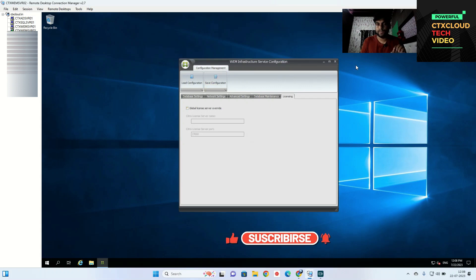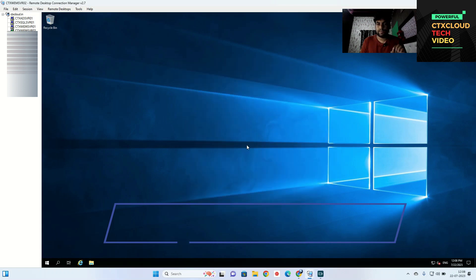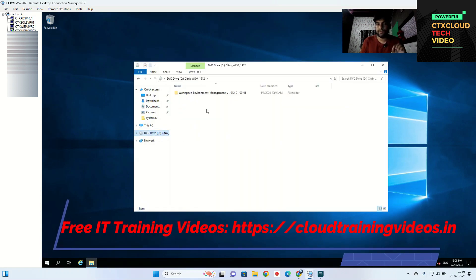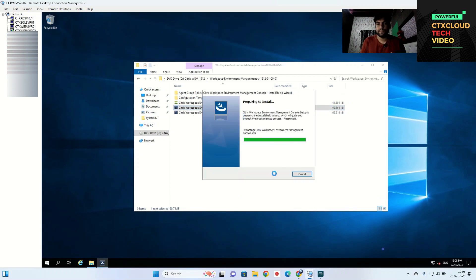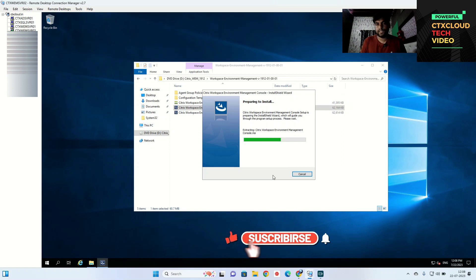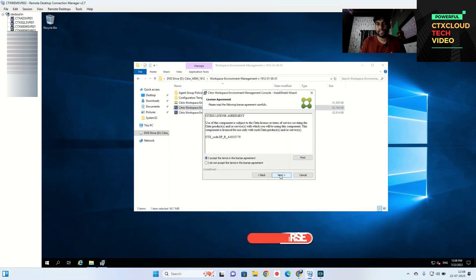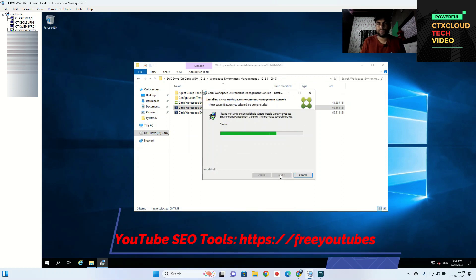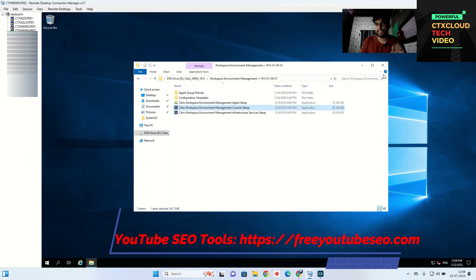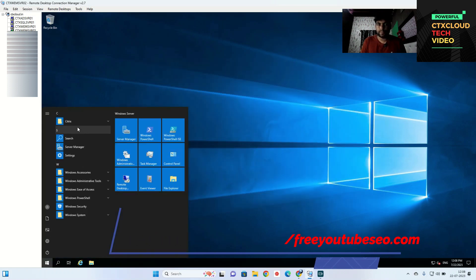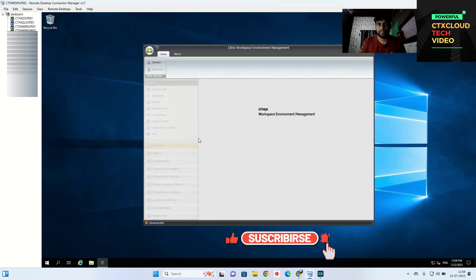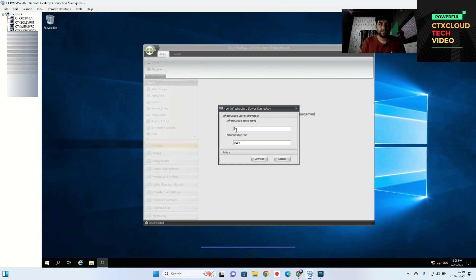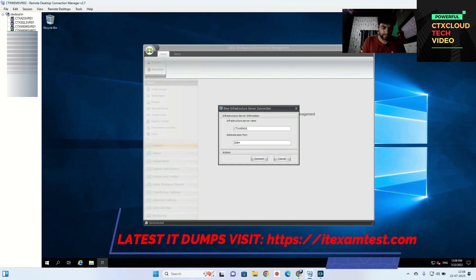After that, you need to install the Web Console. Click on it and run as administrator. It will take one or two minutes. Click Next, I Accept, Next, Next, Next, Next, and then Install. The Web Console has been installed successfully. After that, click on Citrix, then click on Web Console. Now I am going to connect this server — my server name is ctx-wam-svr02. Click Connect.